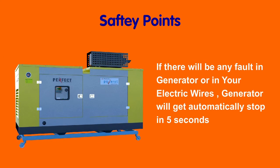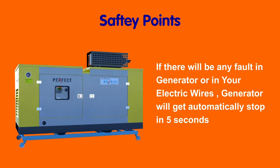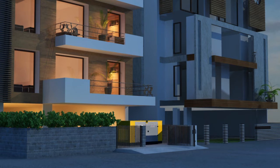Safety points. If there will be any fault in generator or in your electric wires, generator will get automatically stopped in five seconds.